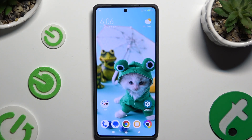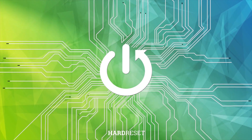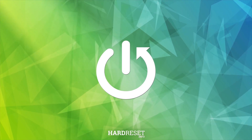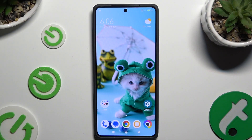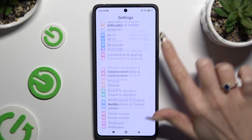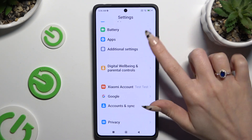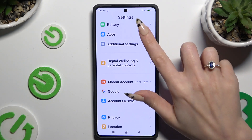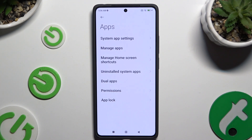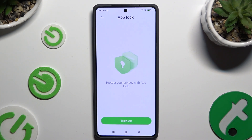In front of me is the Poco M6 Pro, and today I would like to show you how you can set up AppLock. Begin by opening Settings and scrolling all the way down to access Apps. Then click on AppLock at the bottom and select Turn On.